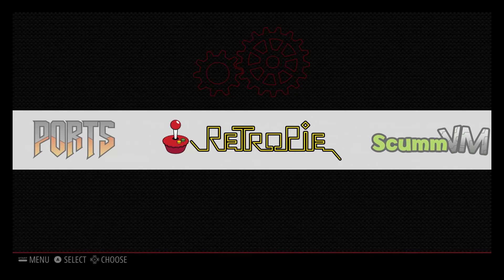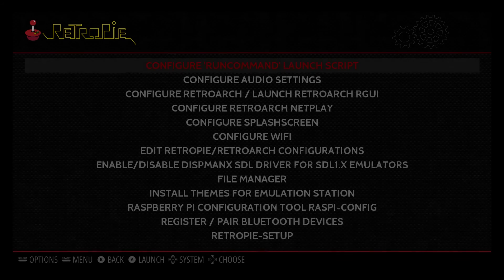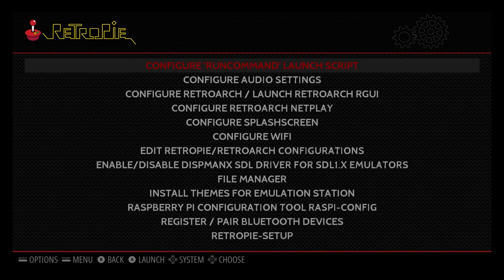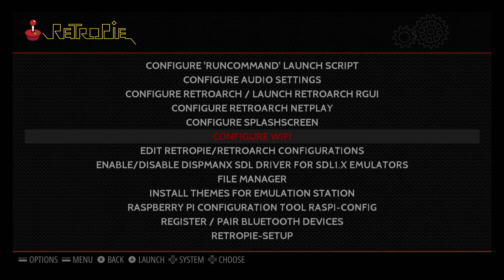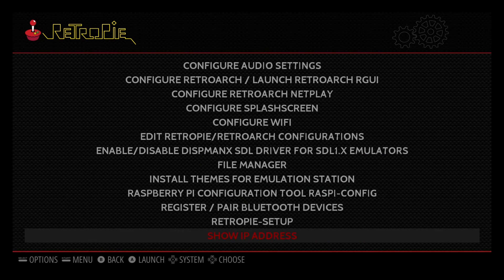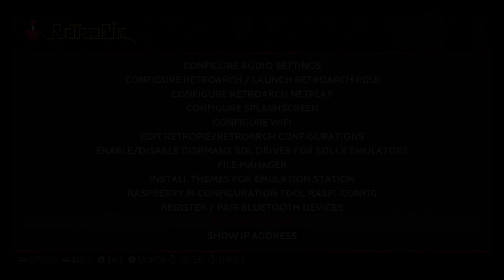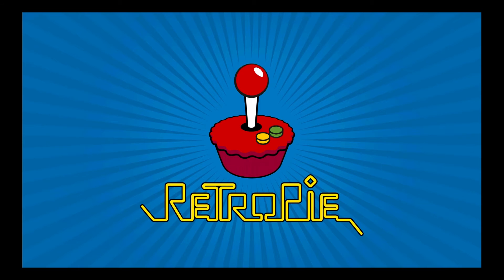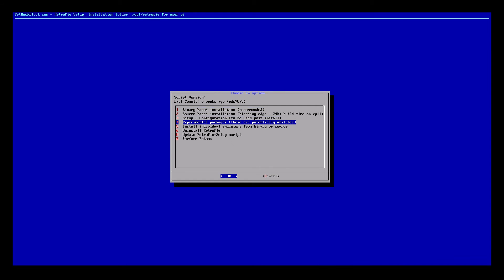Now we are going back to RetroPie. But we will select RetroPie Setup. So we will choose the fourth, so Experimental Package. Click OK.